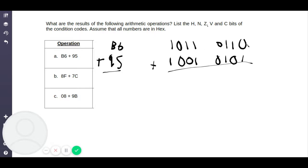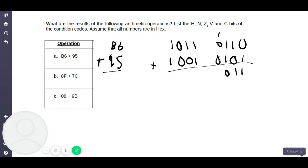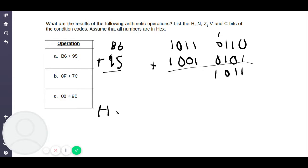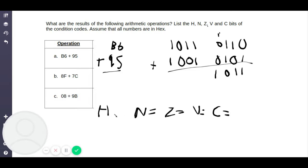So then you're adding these two numbers. 1 plus 0 is 1, 1 plus 0 is 1, 1 plus 1 is 0 with a carry of 1, and 1 plus 0 plus 0 is 1. There is no half carry. The half carry comes from the first four bits — if there is a carry out of bit 3, H equals 1. In this case there is no half carry, so H is equal to 0.